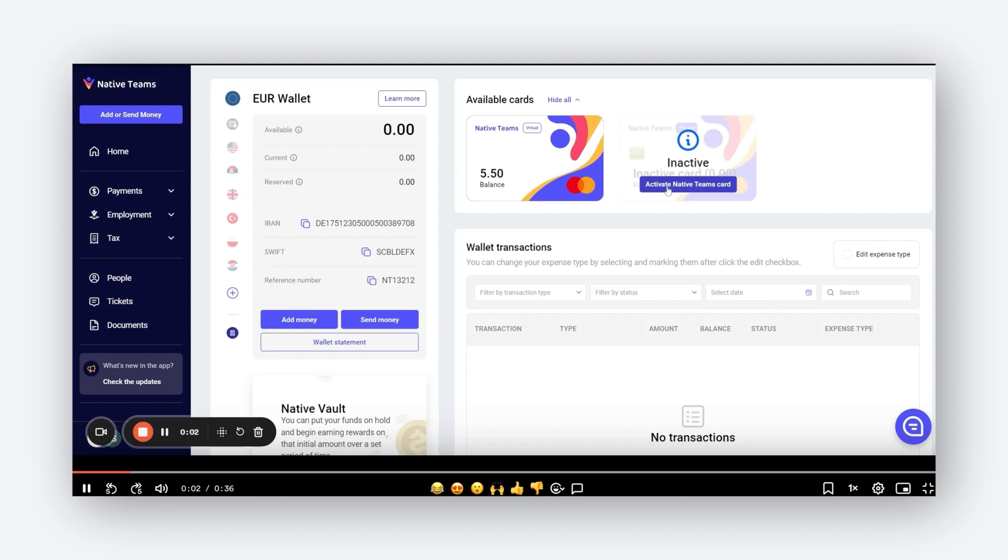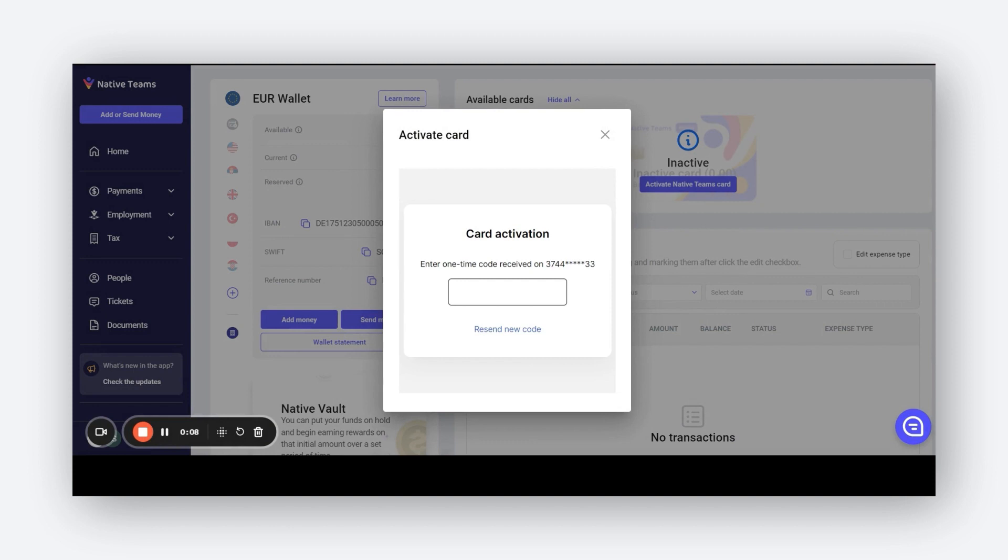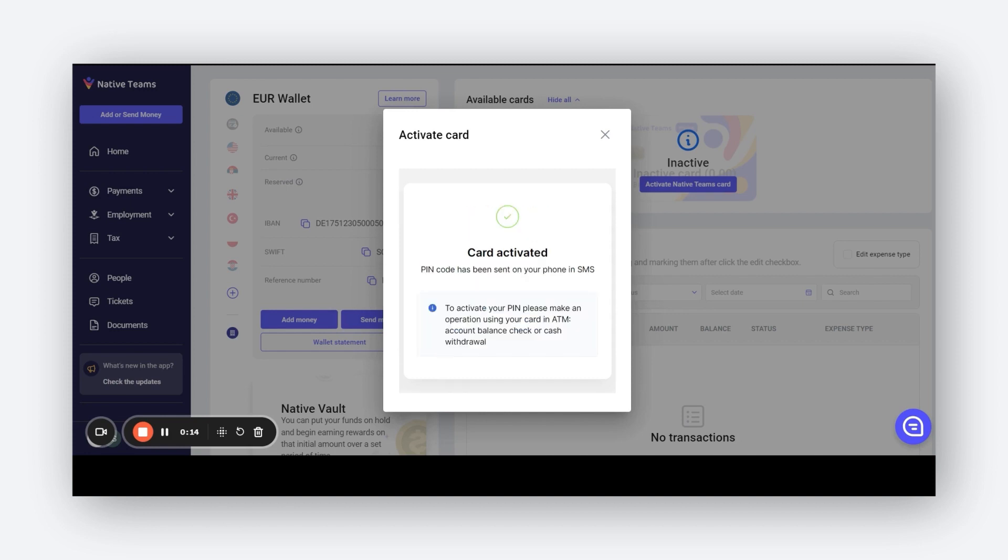Upon receiving your Native Teams ATM card at your designated address, please log into your account and select the activate option. Enter the code sent to your registered phone number to complete the activation process.